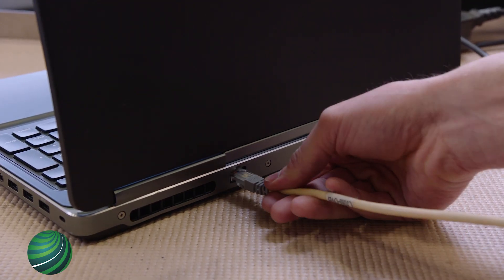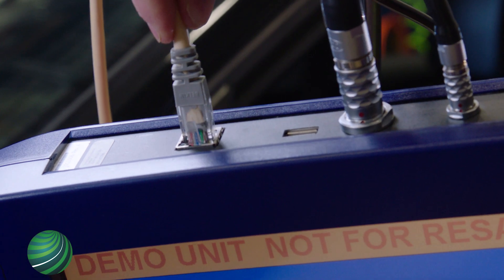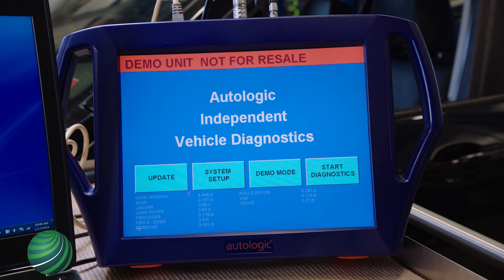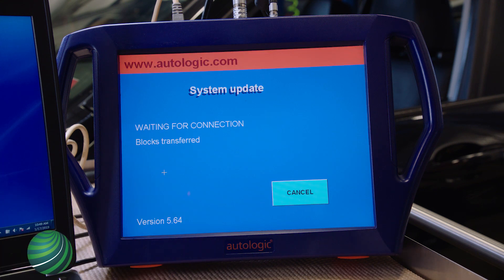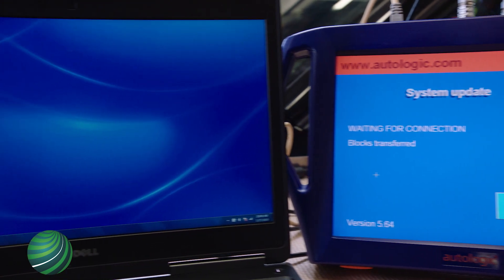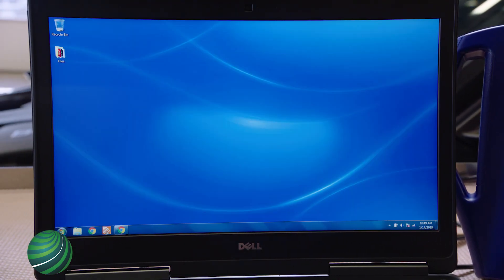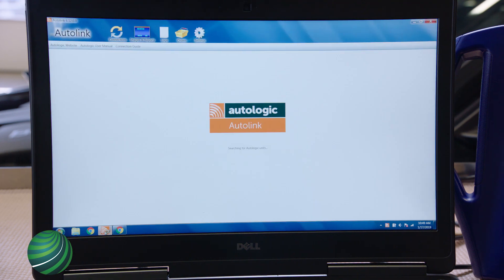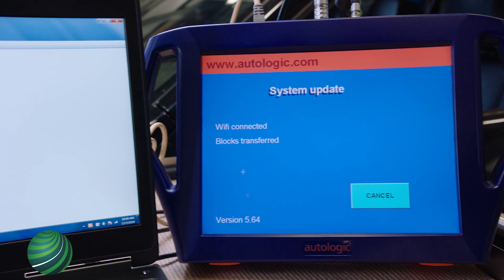Connect your Blue Box to your PC via the Ethernet port, USB adapter, or Wi-Fi. Select Update on your Blue Box, then on your PC, launch the Autolink application. It is important to select Update on your Blue Box prior to launching Autolink. When connected, the Blue Box screen will change from Connected to Receiving Data and Blocks Transferred.